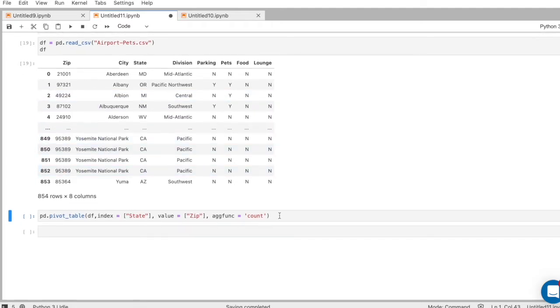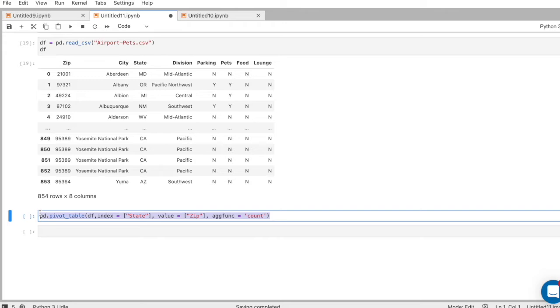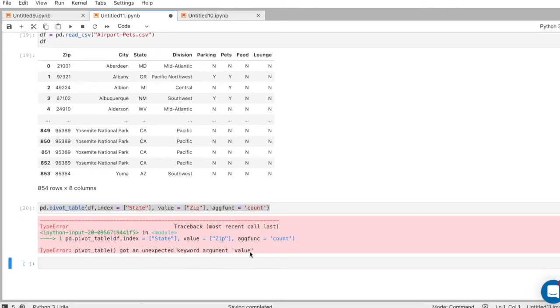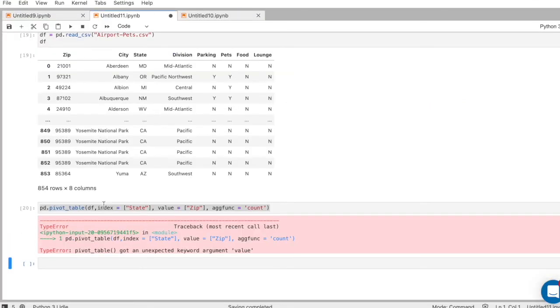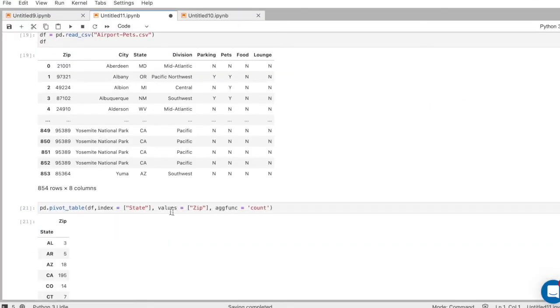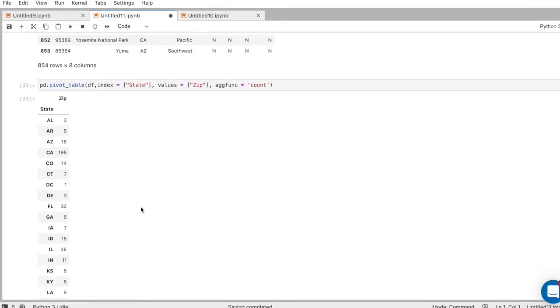I went to the pandas documentation just to get the syntax because I always forget it. So let me run this. Here's our pivot table.